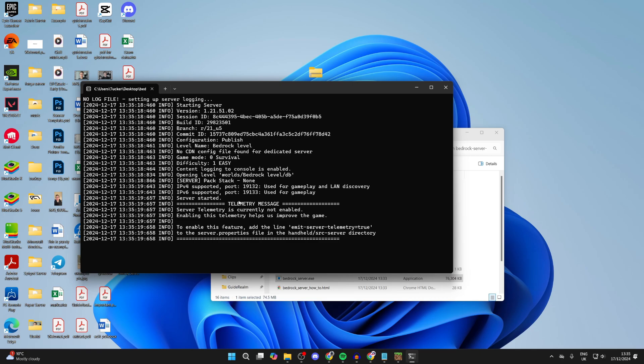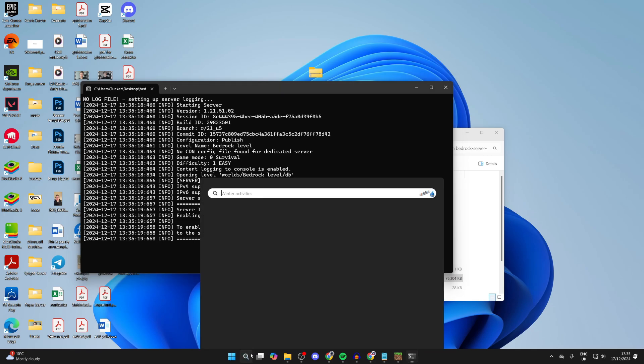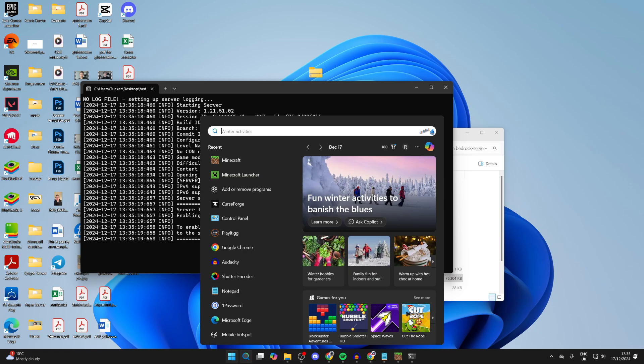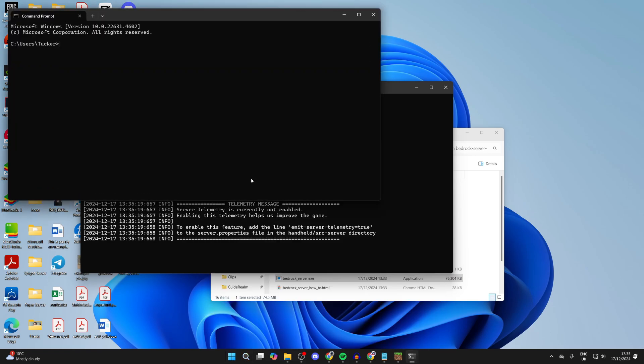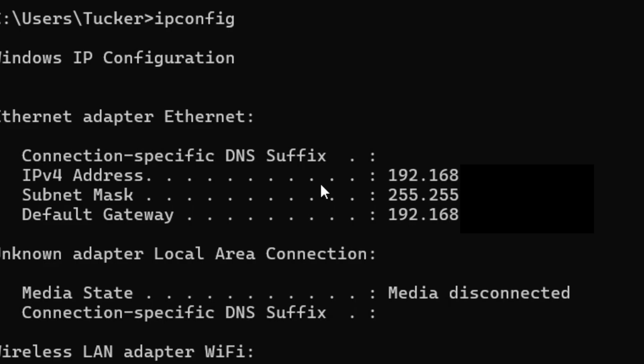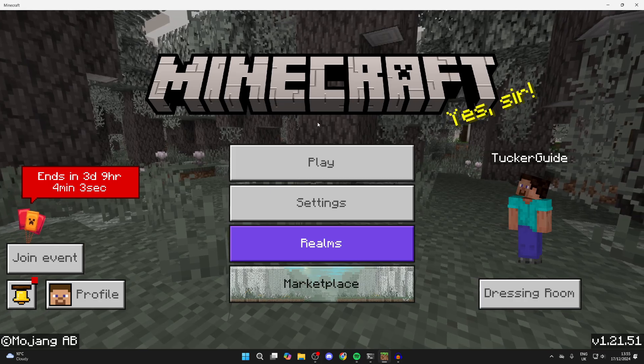However, you need to get something first. Come to the bottom of your computer and click on search. Type in CMD or command prompt, then type in ipconfig. Find your IPv4 address as you're going to need this. I'm going to copy it.